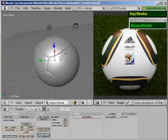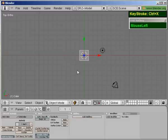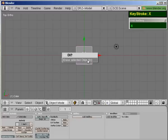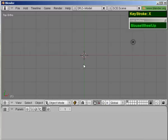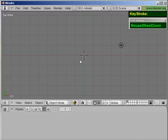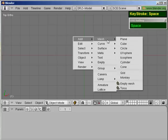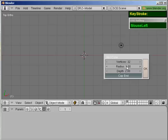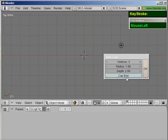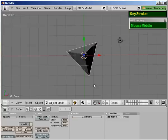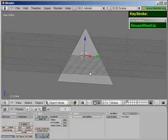Let's get started. Let me reset the scene and get rid of the default cube. The first object you need to create is a cone — a cone with 3 vertices. Then I'm going to remove the cap, increase the radius to 2, and the depth to 3. You should get a shape looking like this.